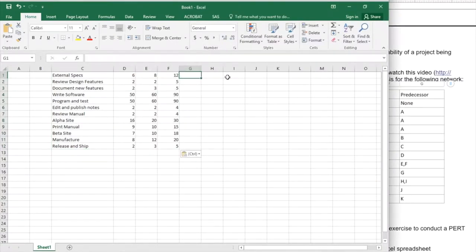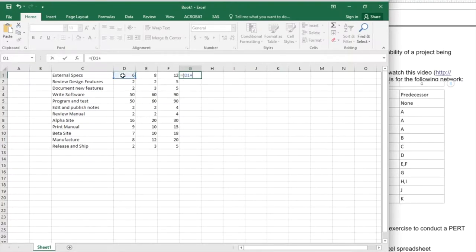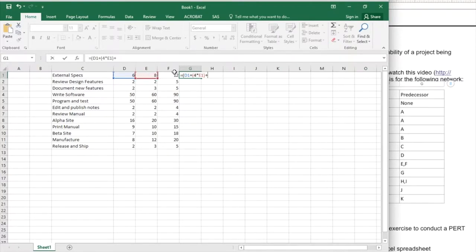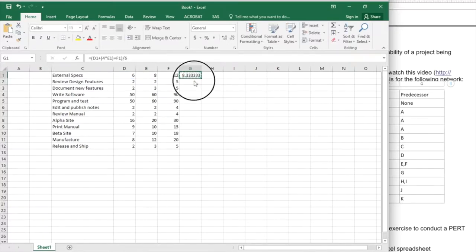I'm going to enter my formula here for the TE time value, which is the optimistic plus 4 times the most likely plus the pessimistic divided by 6, and I'm going to calculate that for all the given tasks.